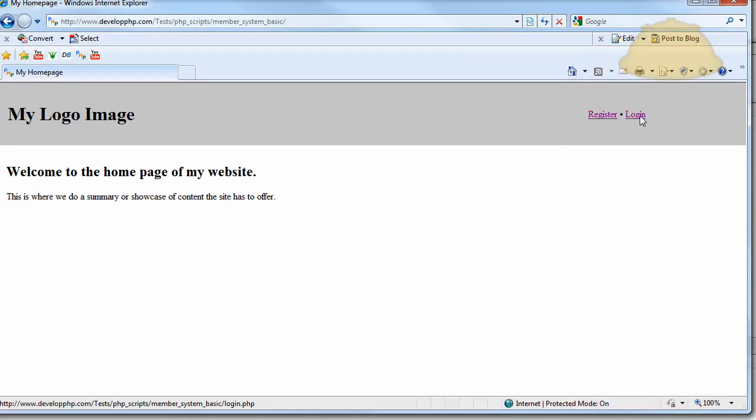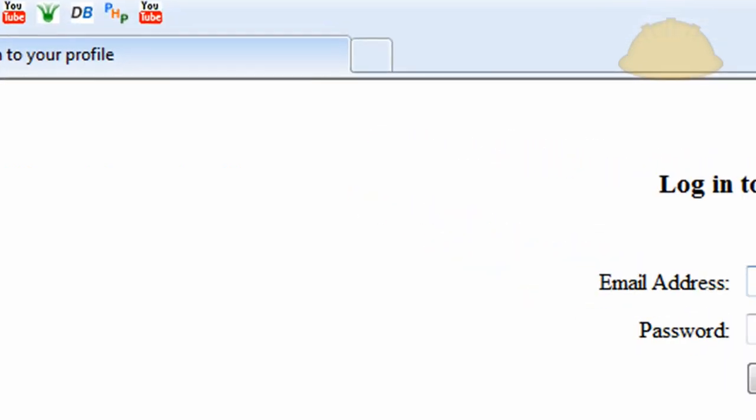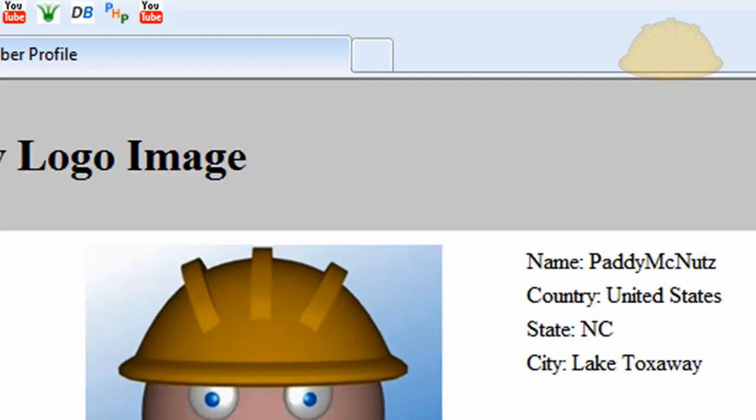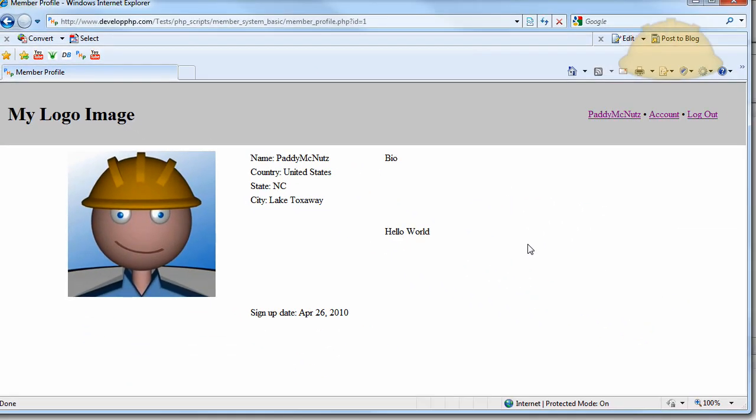So you see I can go to login. Here it is live on the server. Here's the login script. I'm going to login to my account that I created, a little dummy account. And there's my profile page.